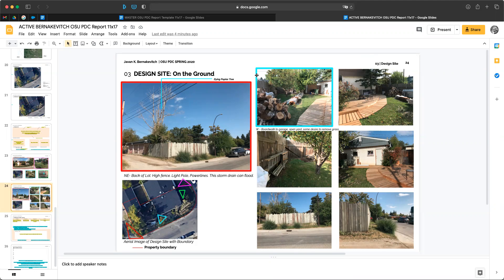Hey folks, Jim Rennacher with All Points Design, that's allpointsdesign.ca. Today we're talking about the Oregon State University Permaculture Template and the on the ground design site assignment.